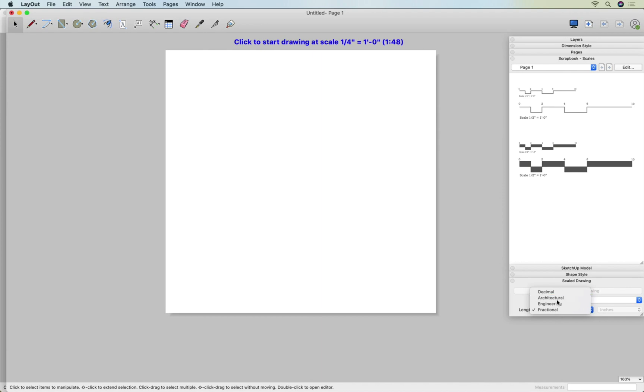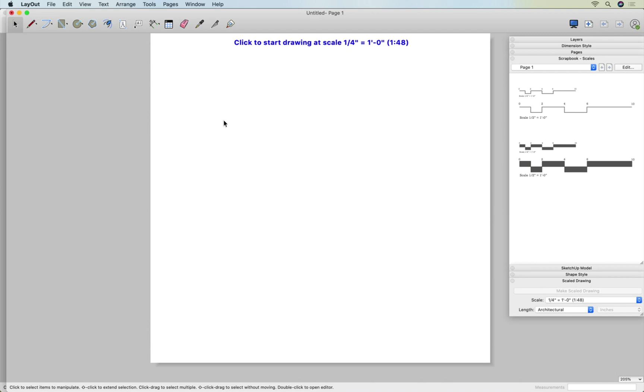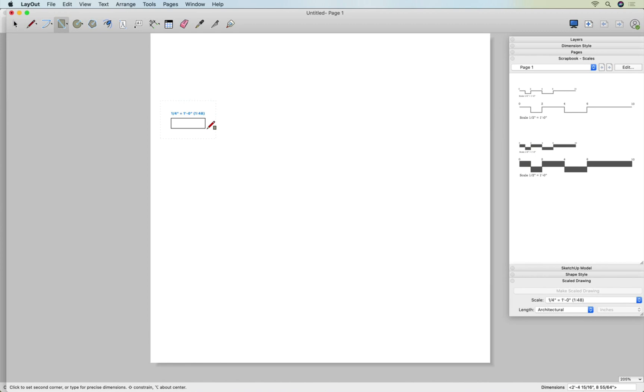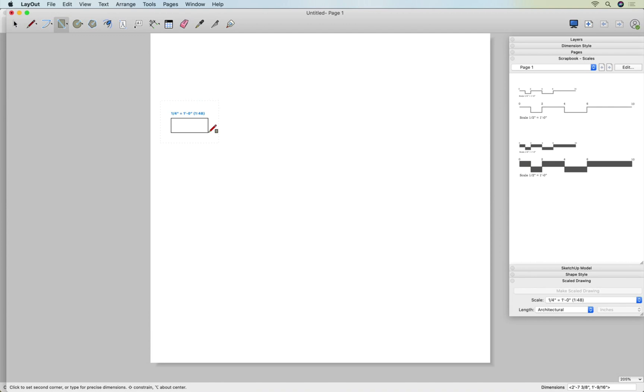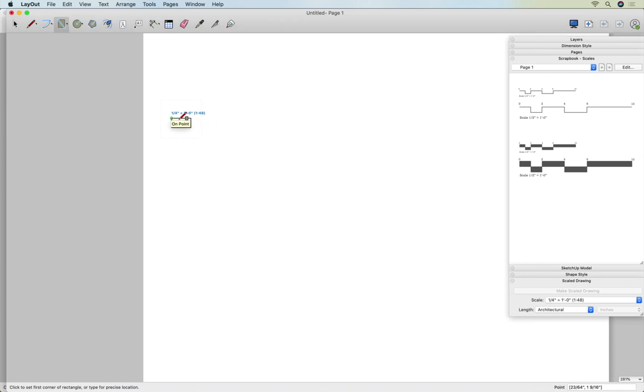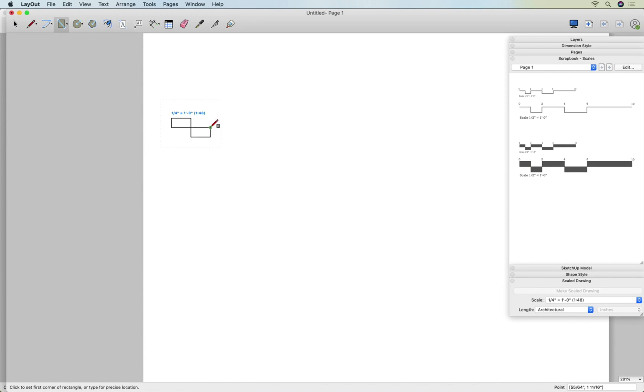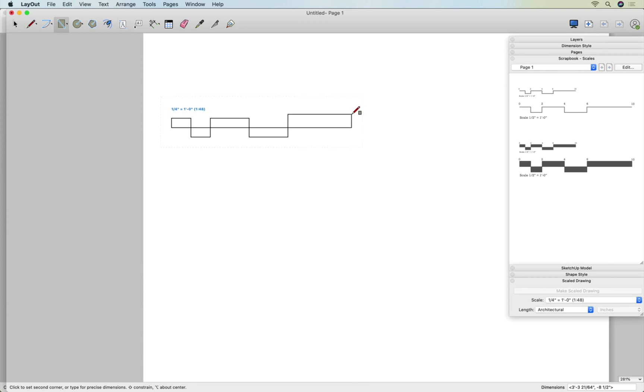I'm going to change it from fractional to architectural. Either one will work, but I like to work in feet and inches most often, so architectural. We've got instructions to click to start the drawing at scale of a quarter inch to one foot. I'm going to make the rectangles. I'll hit the letter R and start drawing. I'll click and release and move my cursor. As I move it around in the lower right hand corner, I'm seeing the dimensions. I'll type one foot comma six enter, and that's one foot by six inches. So now I've got my first block. Click and release on the corner. Same thing, one foot comma six. This one's going to be two foot comma six. And this last one is four feet by six.